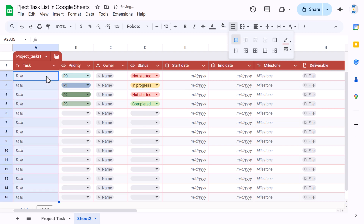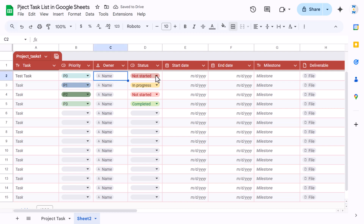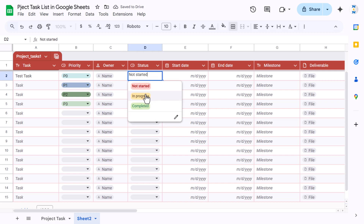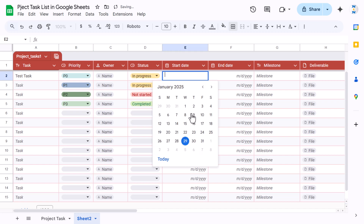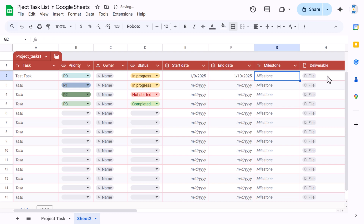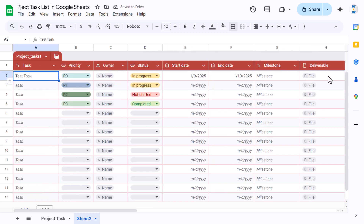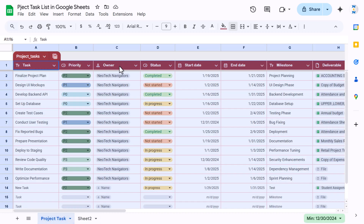Now start putting in your tasks. For example, type a test task name, then select the owner from the dropdown, select the status, double-click to select the start date, double-click to select the end date, then add a milestone, file attachment, and remarks. You've now quickly created a project task list similar to the original.